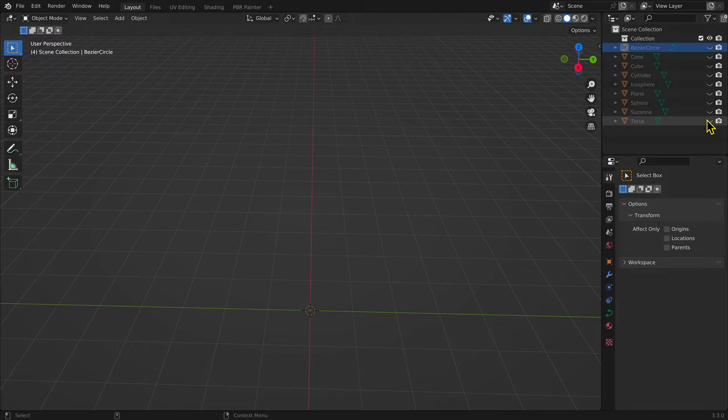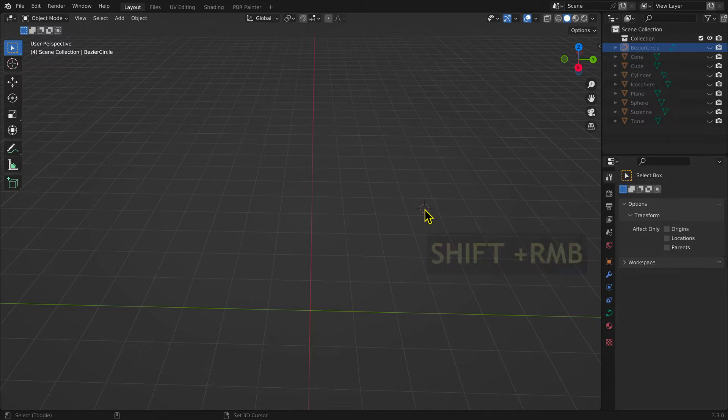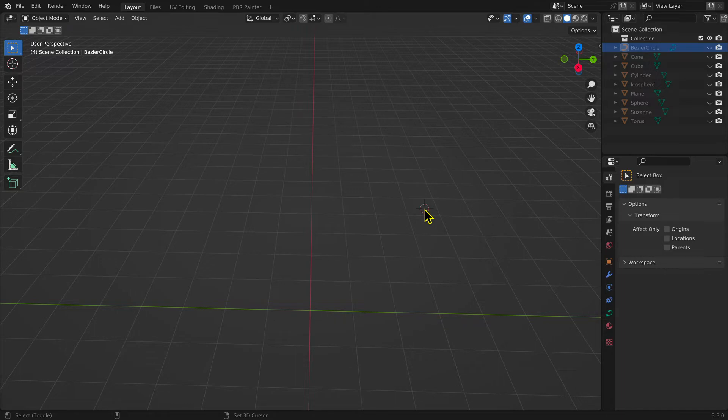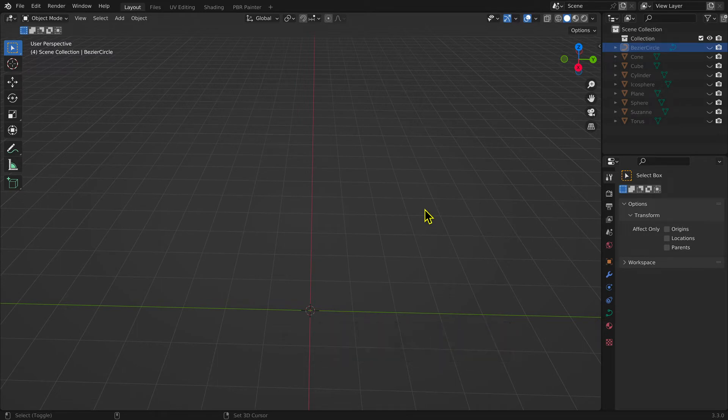The 3D cursor can be placed anywhere using the keyboard shortcut Shift plus right mouse button. The 3D cursor can be placed back at the origin using the keyboard shortcut Shift plus C key.